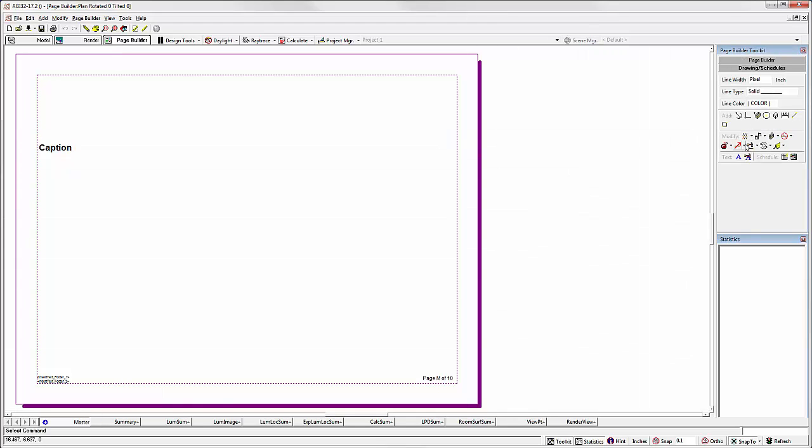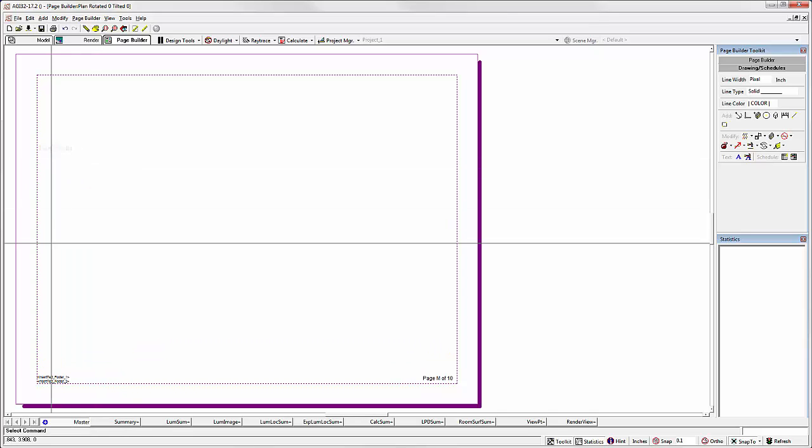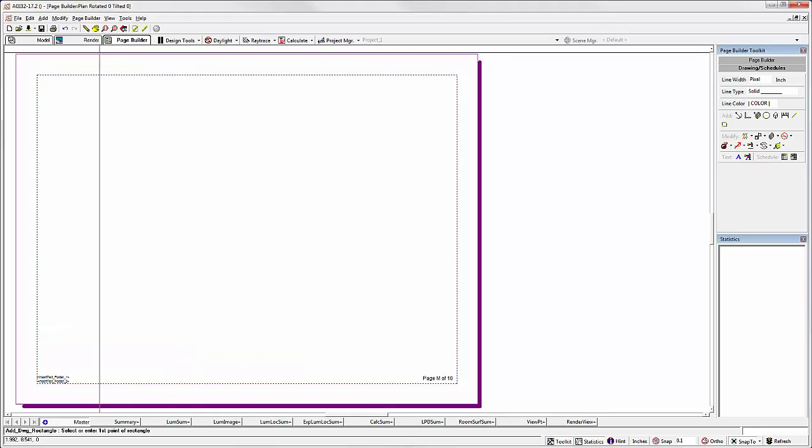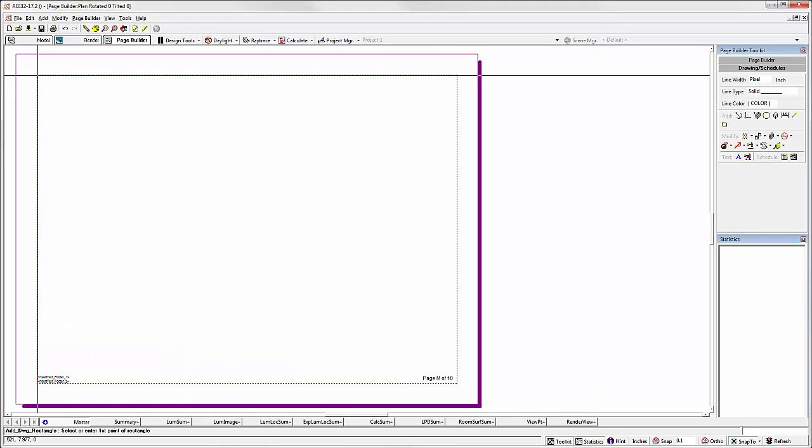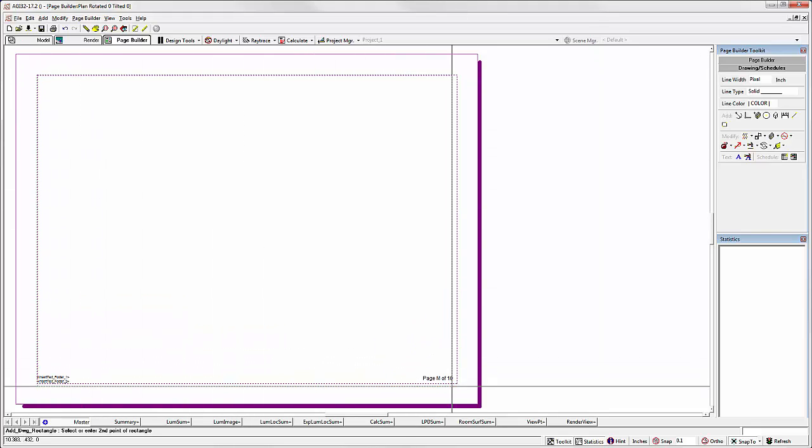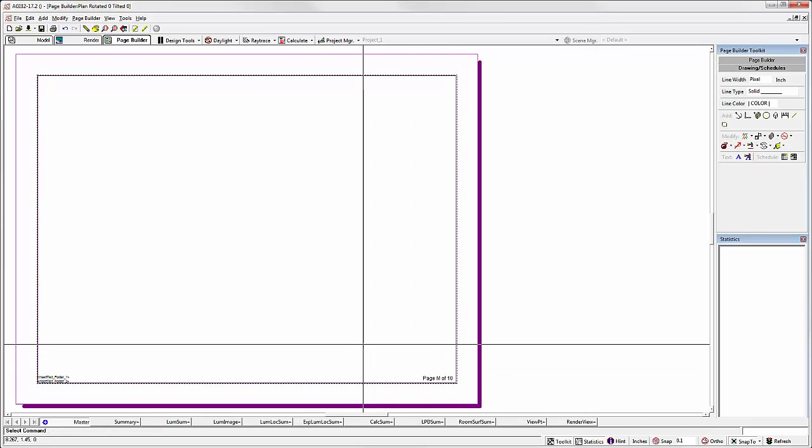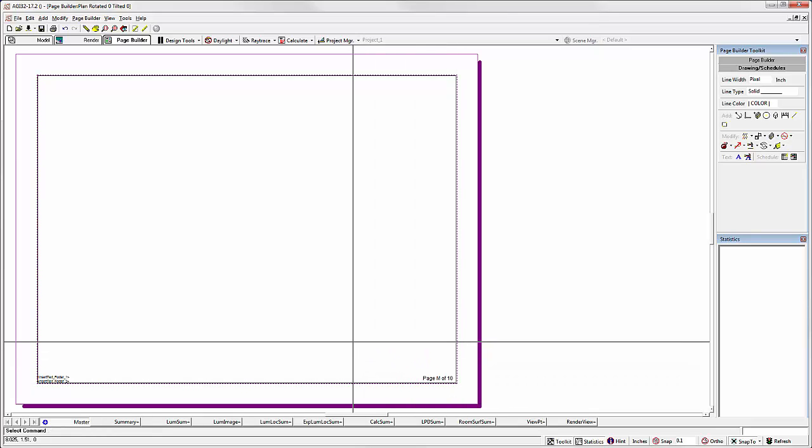I'll use the Drawing and Schedules Toolkit to remove the caption text. Now let's draw a rectangle. There's our title block.